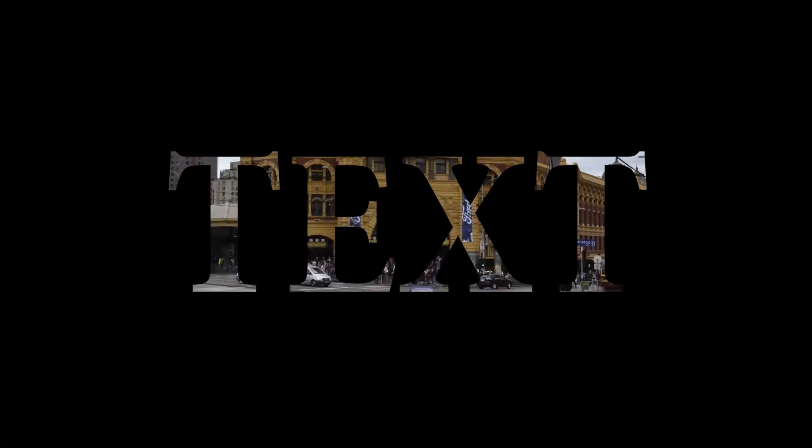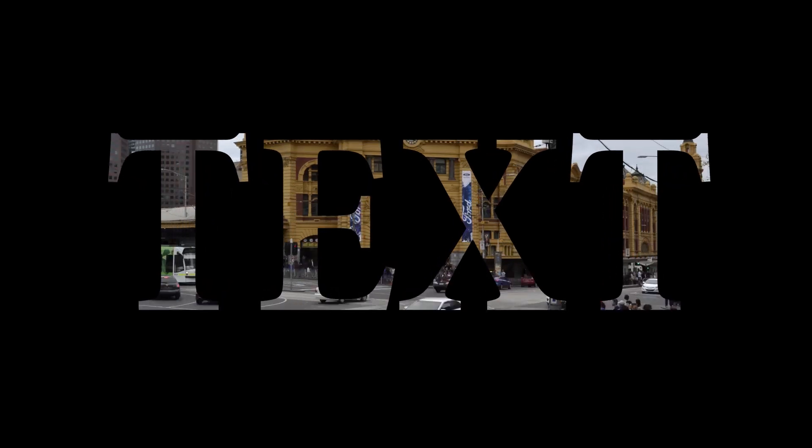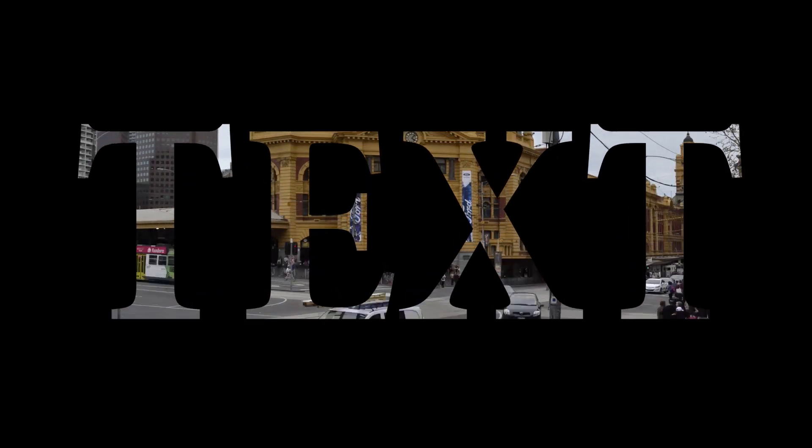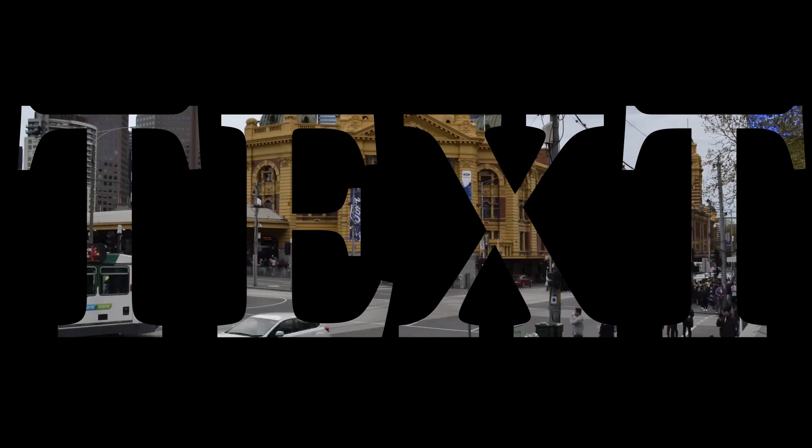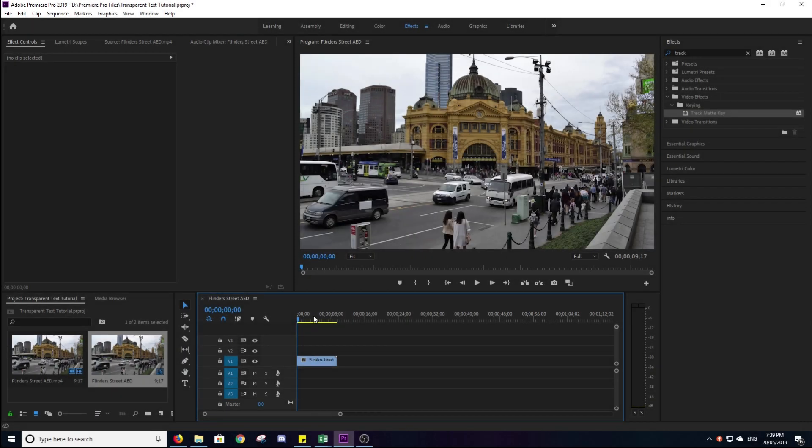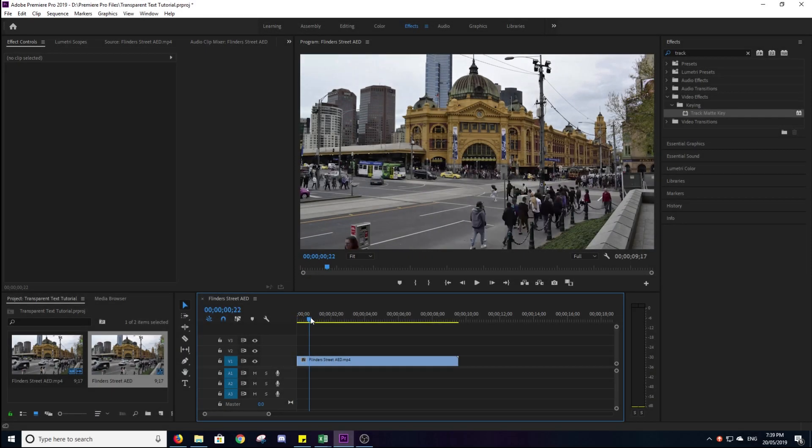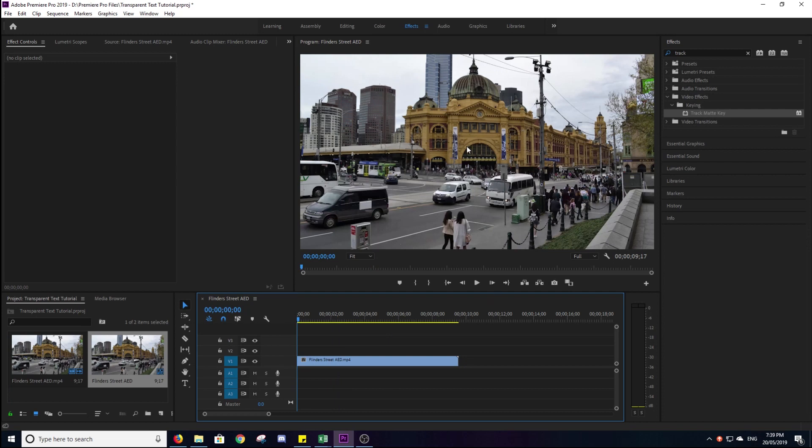And today I want to show you guys how to make transparent text over a video file. So right here, I'll just drag into the timeline. We've got a time lapse here I made in Flinders Street Station.